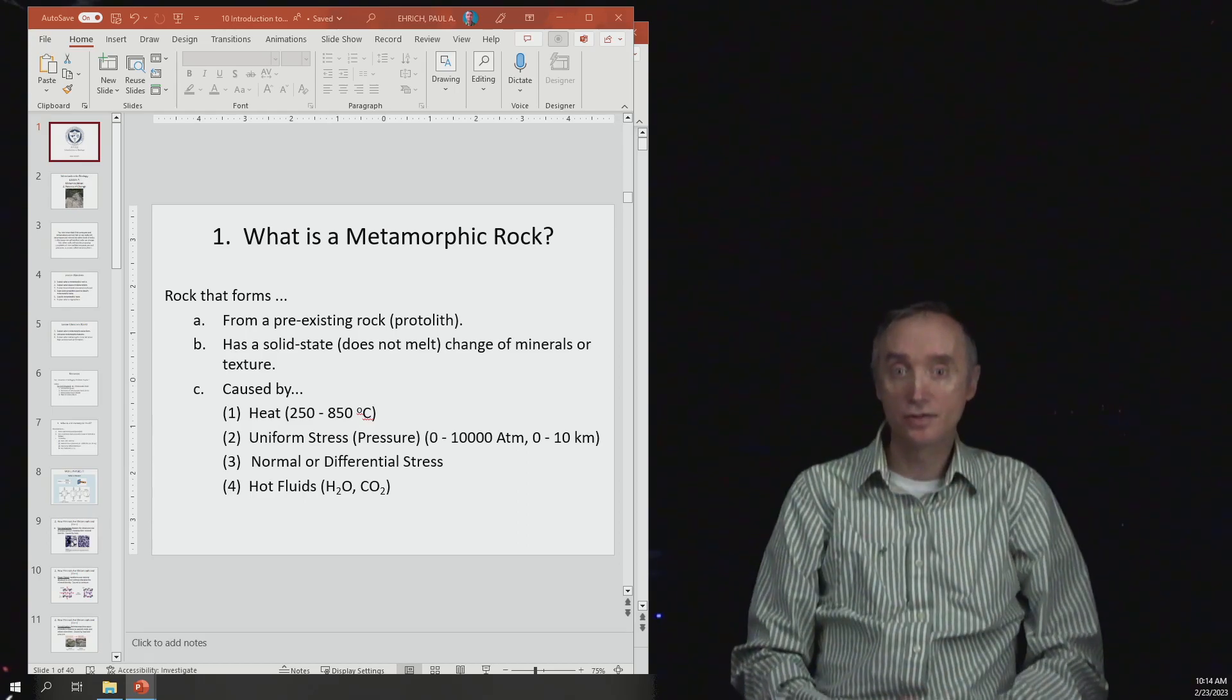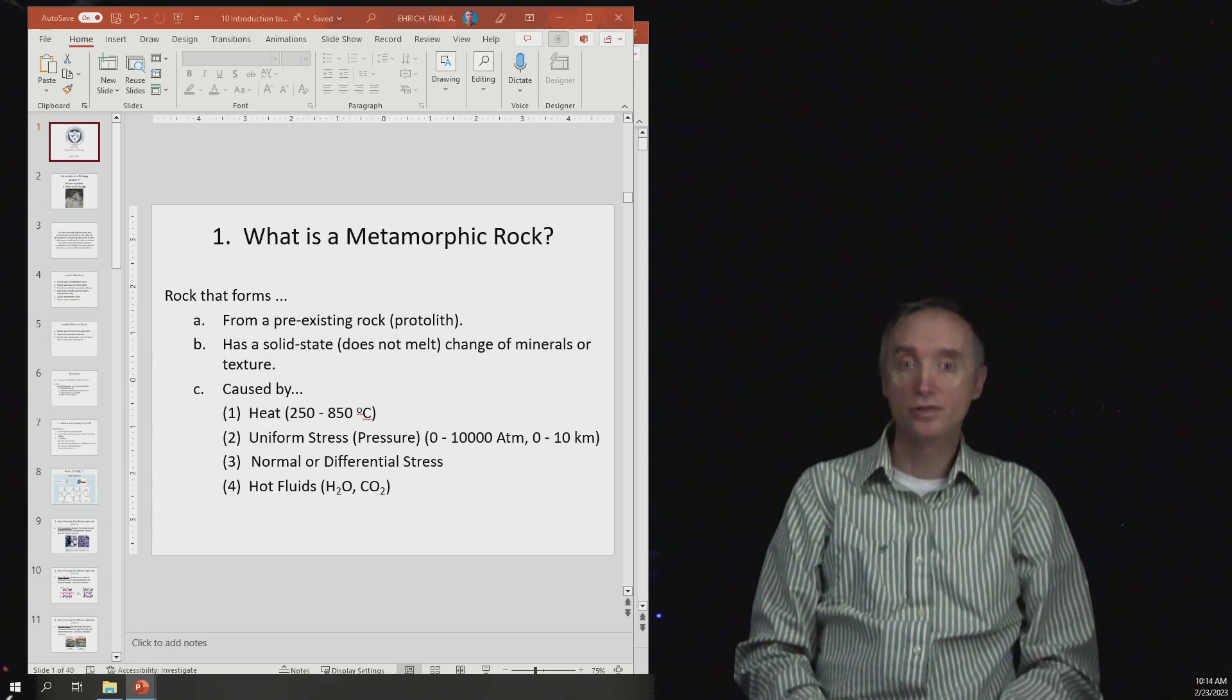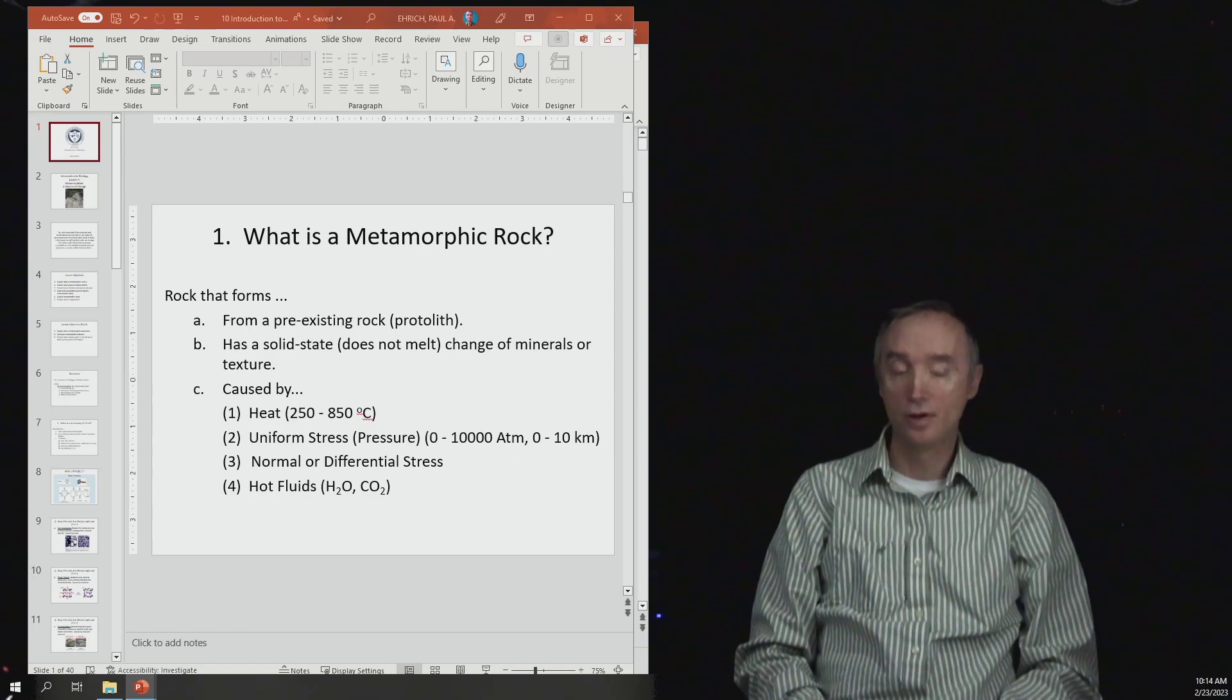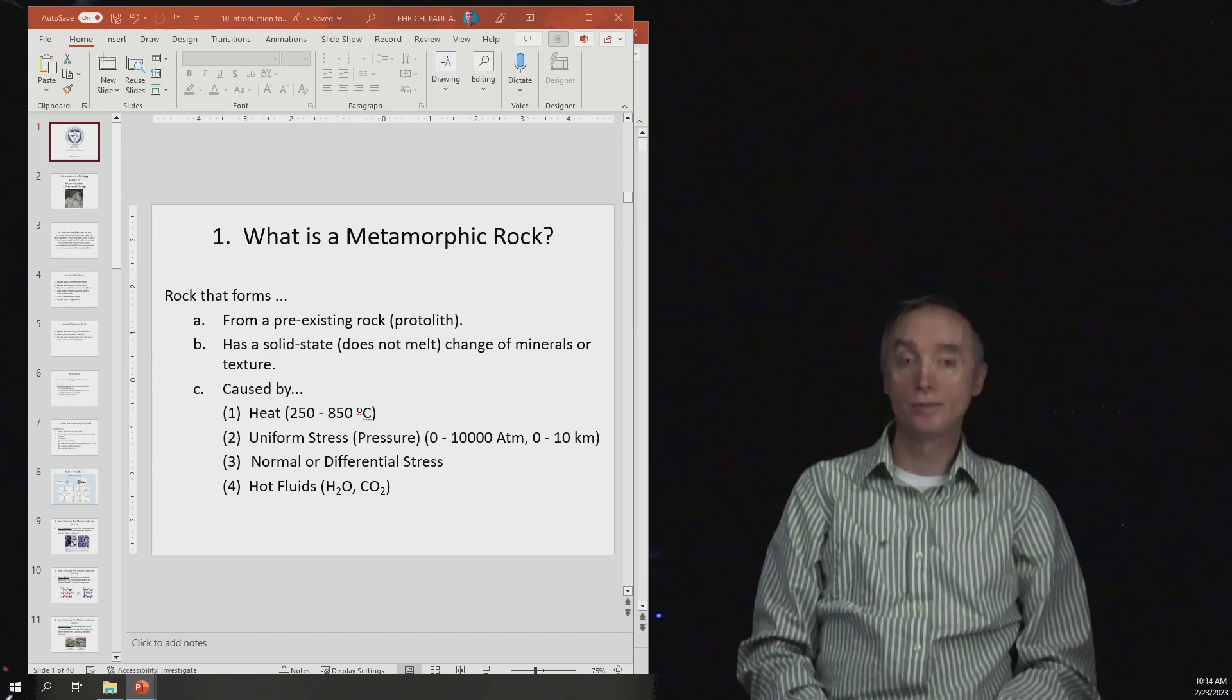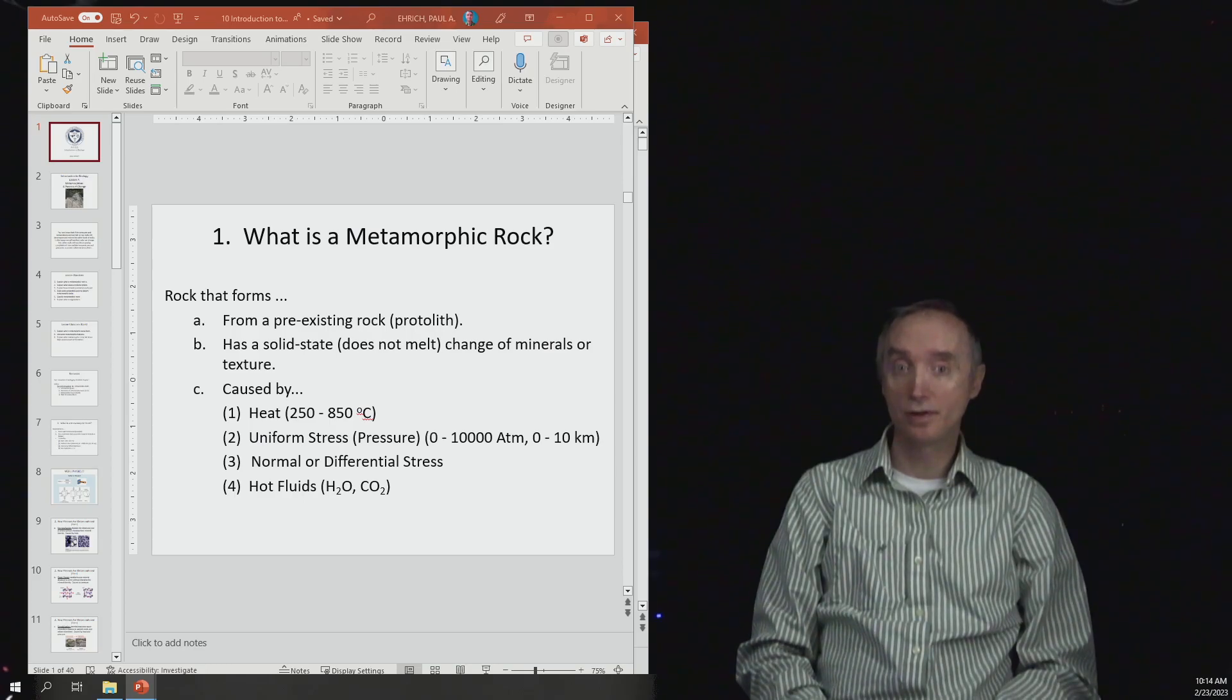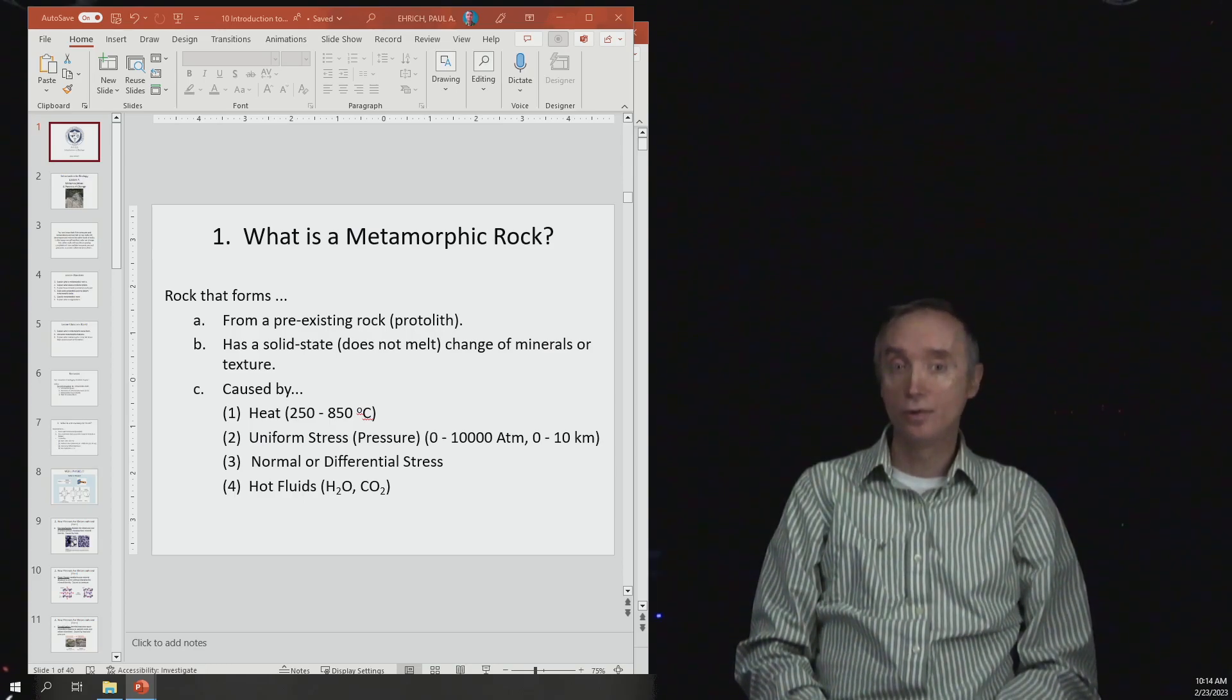This can cause pressures between 0 and 10,000 atmospheres. We're under one atmosphere of pressure right now in this room, but these kinds of pressures can be anywhere between 0 and 10,000 atmospheres, which corresponds to a depth of 0 to 10 kilometers underground.